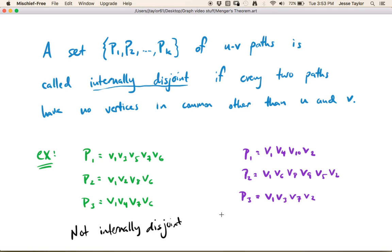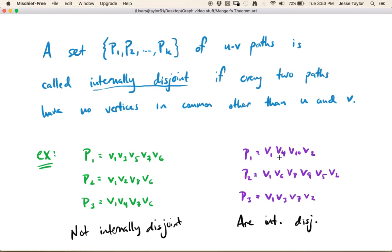What about the set of paths in purple? It turns out these are internally disjoint. What's on the inside of the first path? v4 and v10. For the second, it's v6, v8, v9, and v5. For the third, it's v3 and v7. Nothing repeats, so these are all internally disjoint.